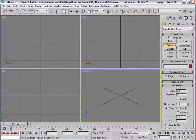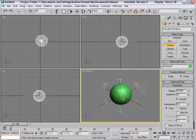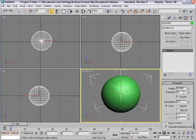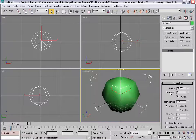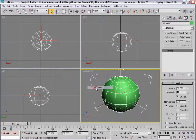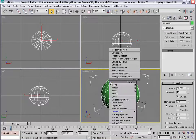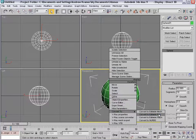First we'll create a sphere, so come over to the create palette and we'll draw it in there. We'll go to the modify, and we're going to turn the segments down to maybe 8 or 12. Turn on edged faces, and then we'll right-click, convert to editable poly.